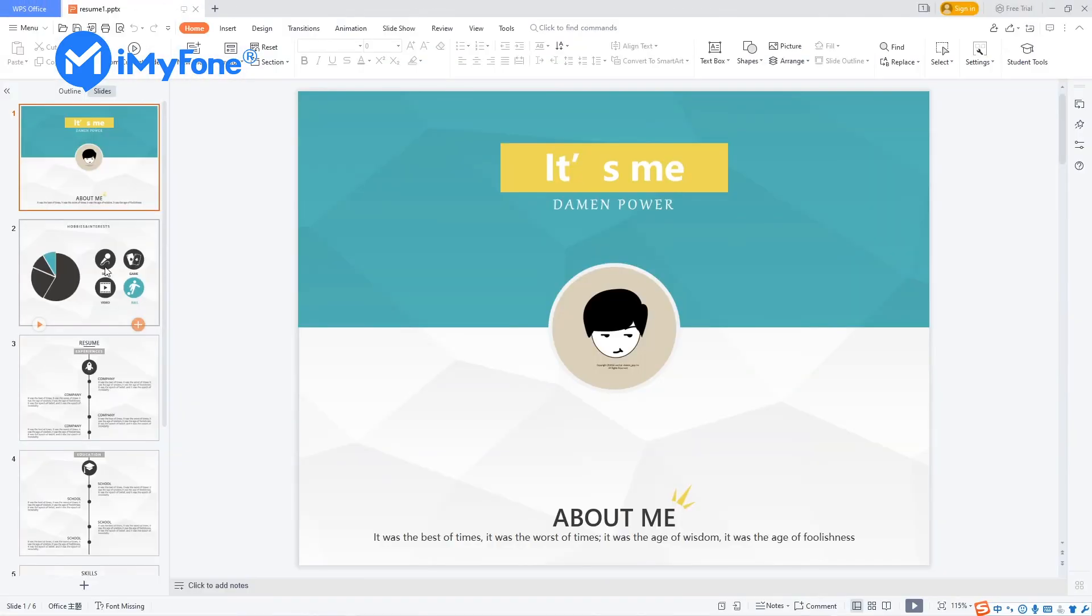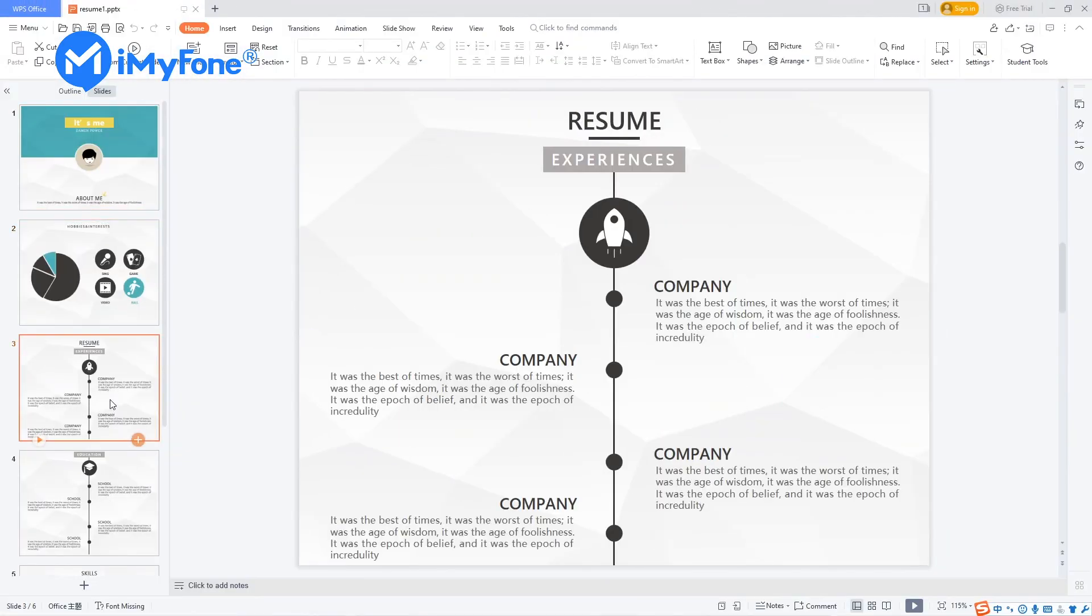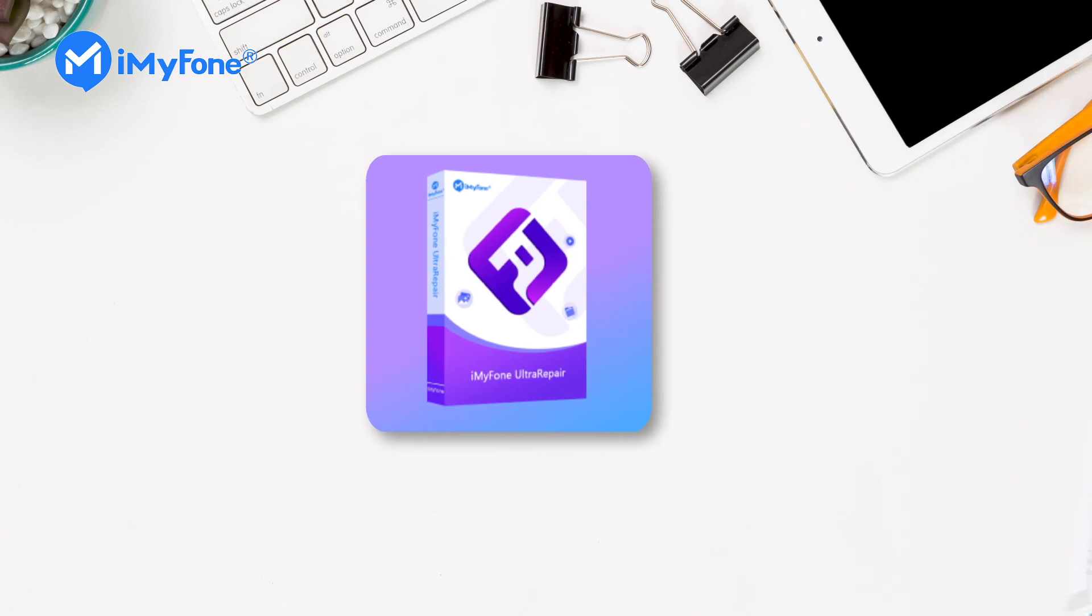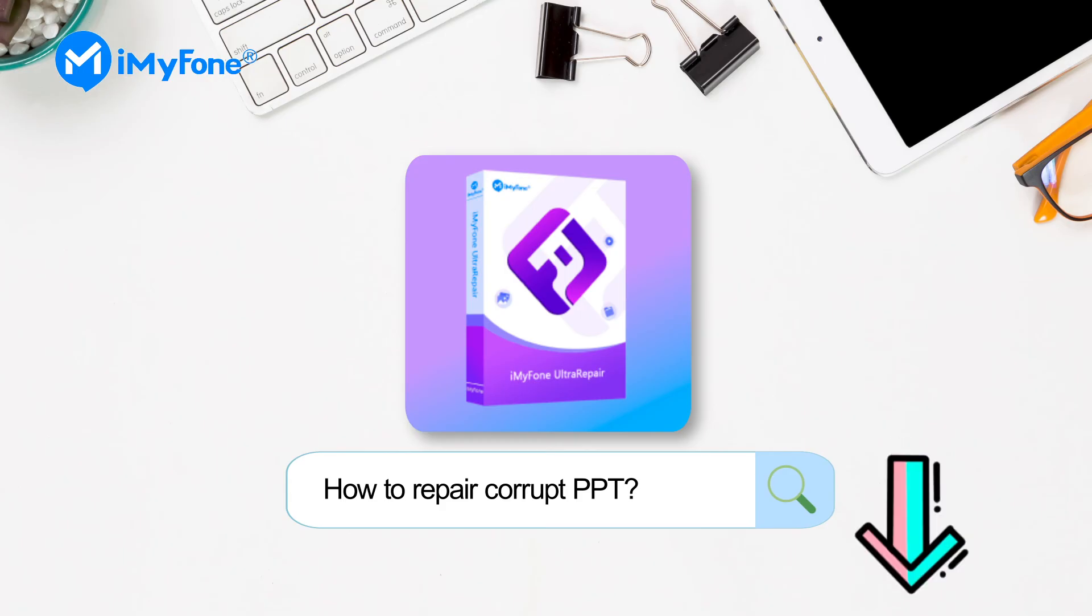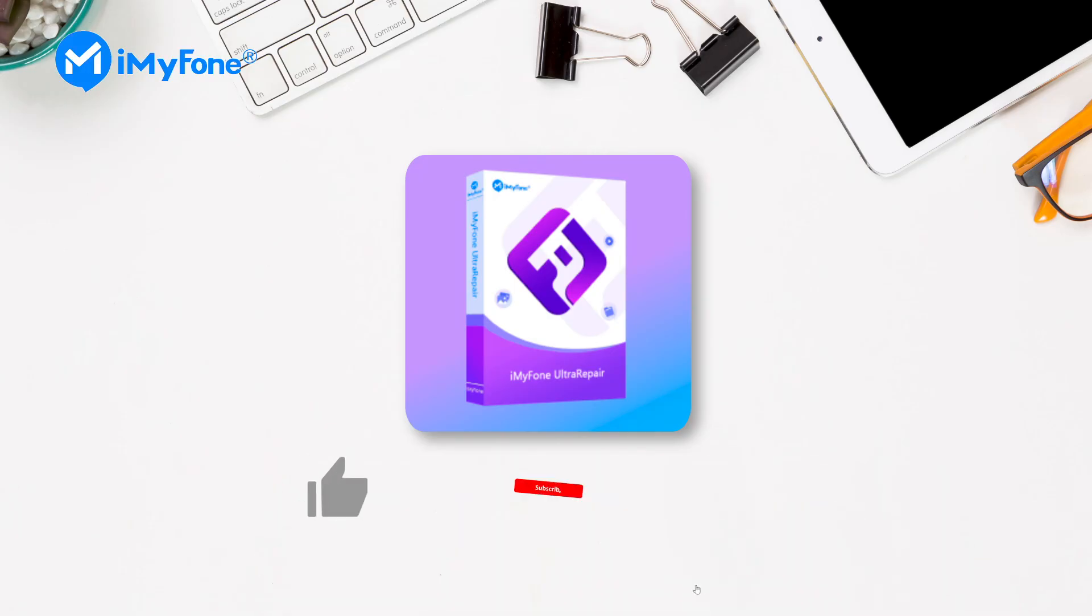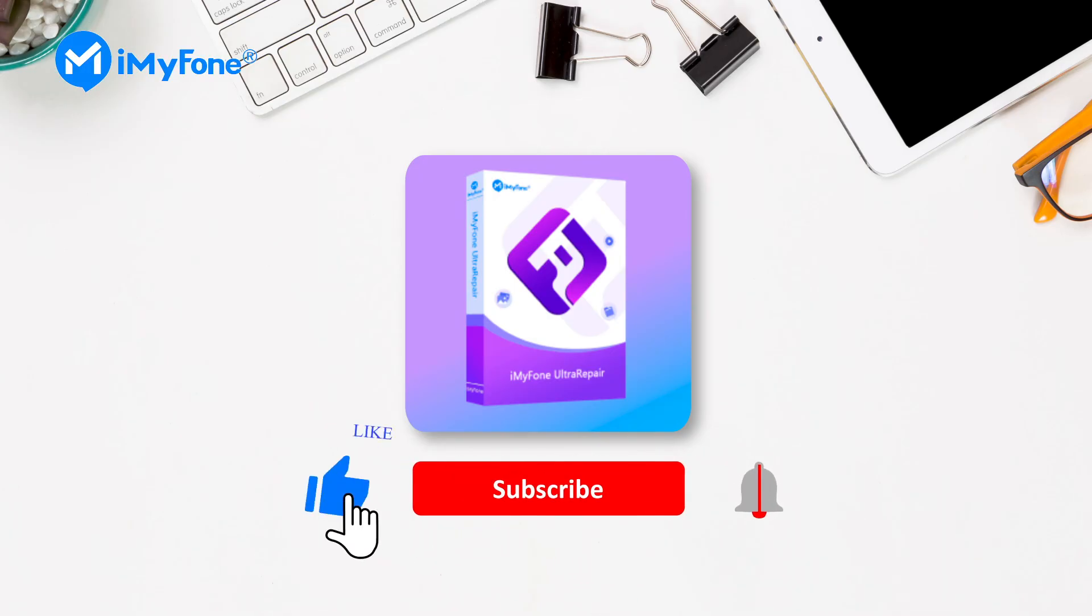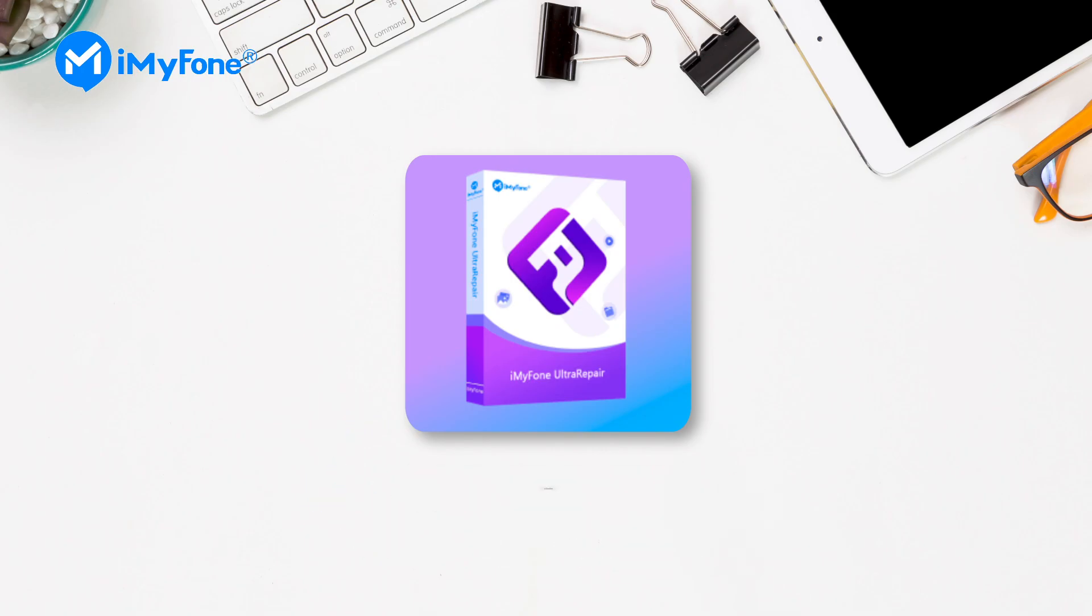Okay, this is today's video. If you have any questions about how to repair corrupt or broken PowerPoint, please feel free to leave a comment for us. And if you find it helpful, don't forget to like, subscribe, and share it with your friends. Thanks for watching and see you next time.